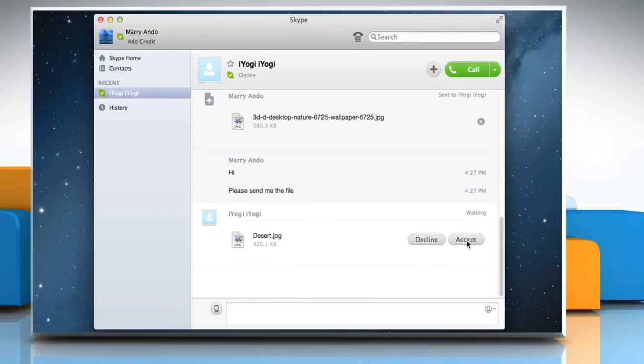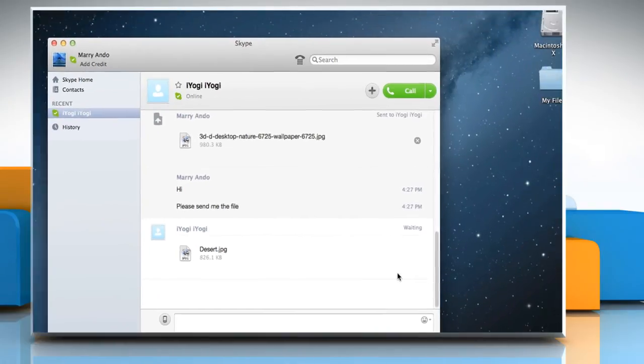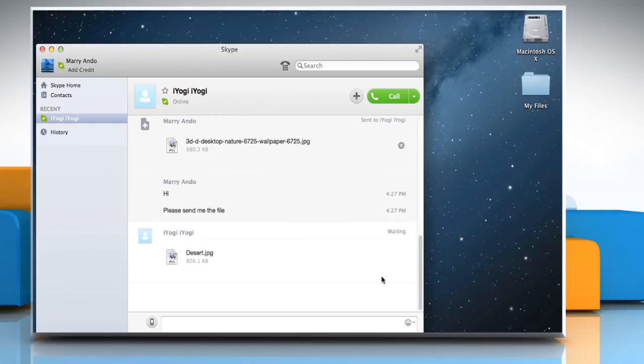Click Accept to receive the file, or Decline to reject it. If you accept the file, then the process will be completed.